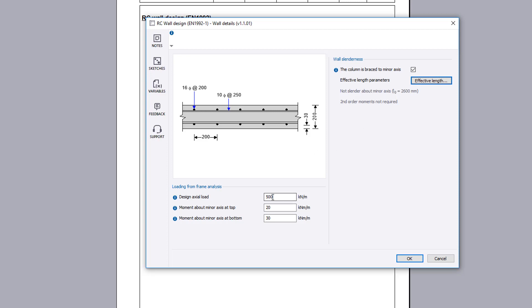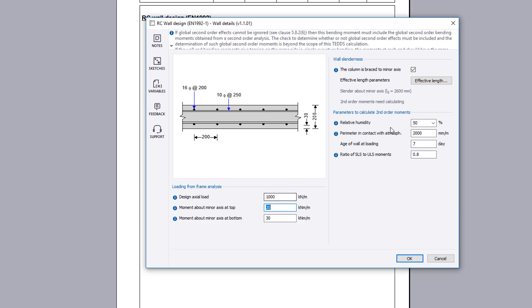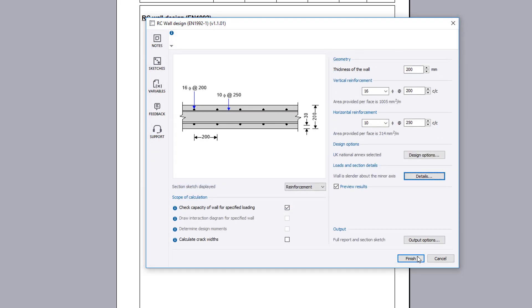If second order moments need calculating further input can be specified. A preview of the analysis results are displayed. If you want to make multiple changes to your analysis you can temporarily disable the preview results.